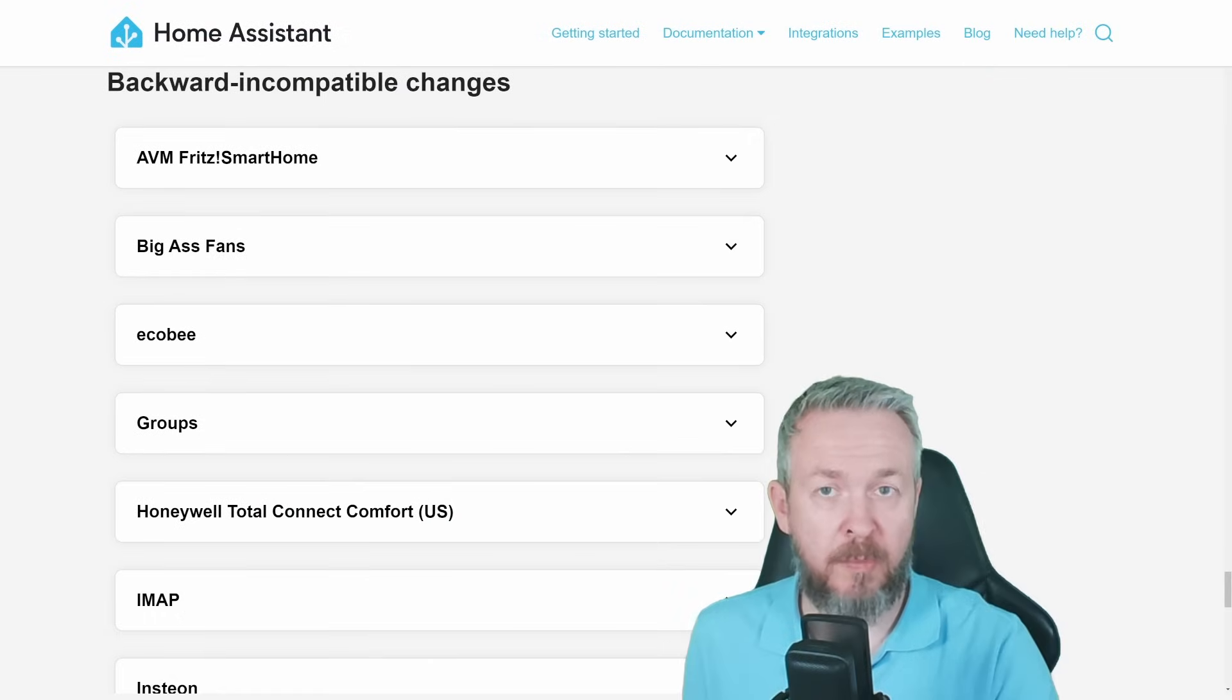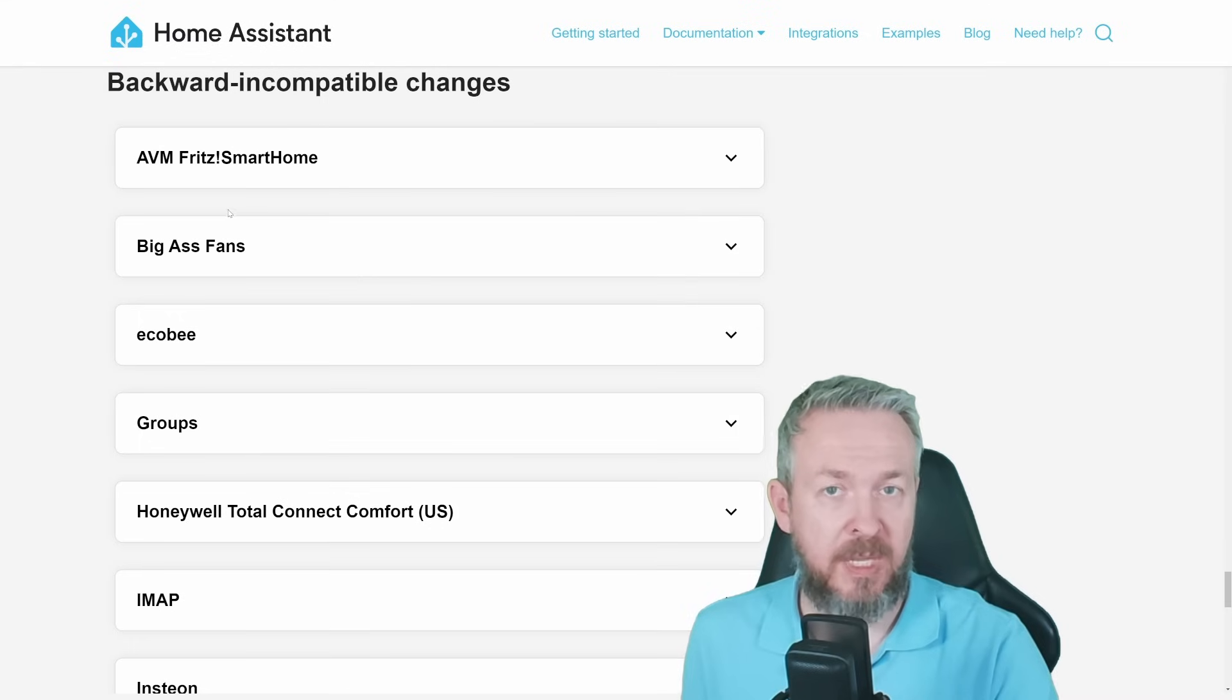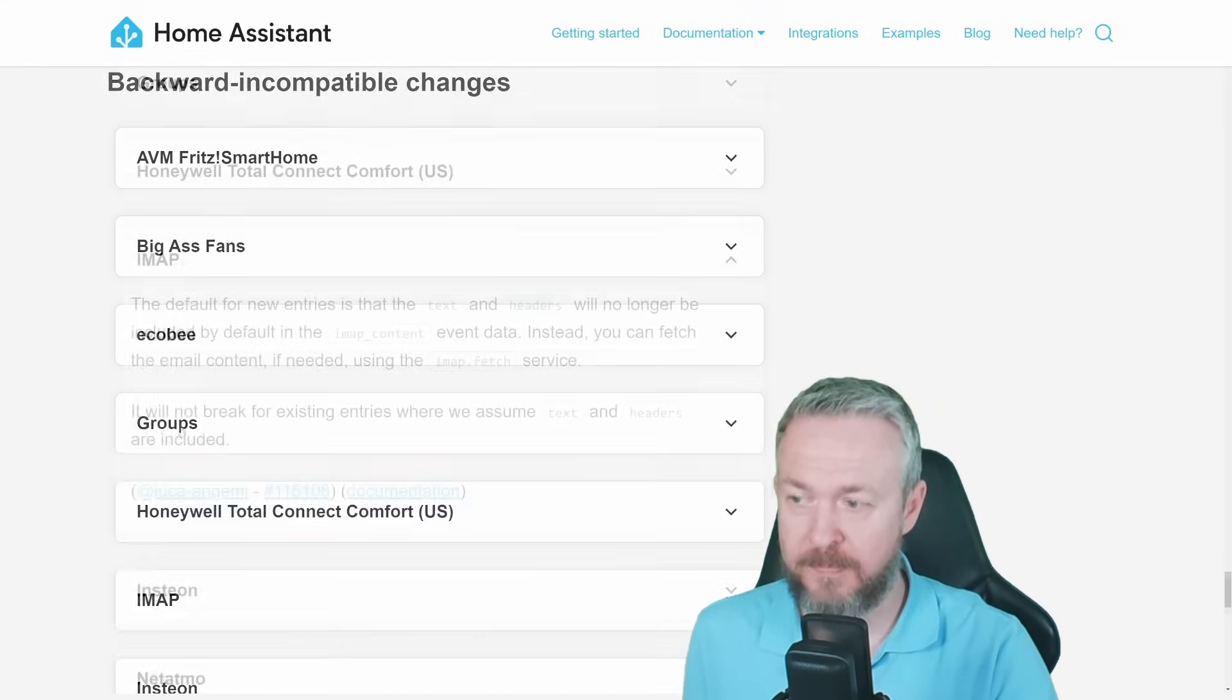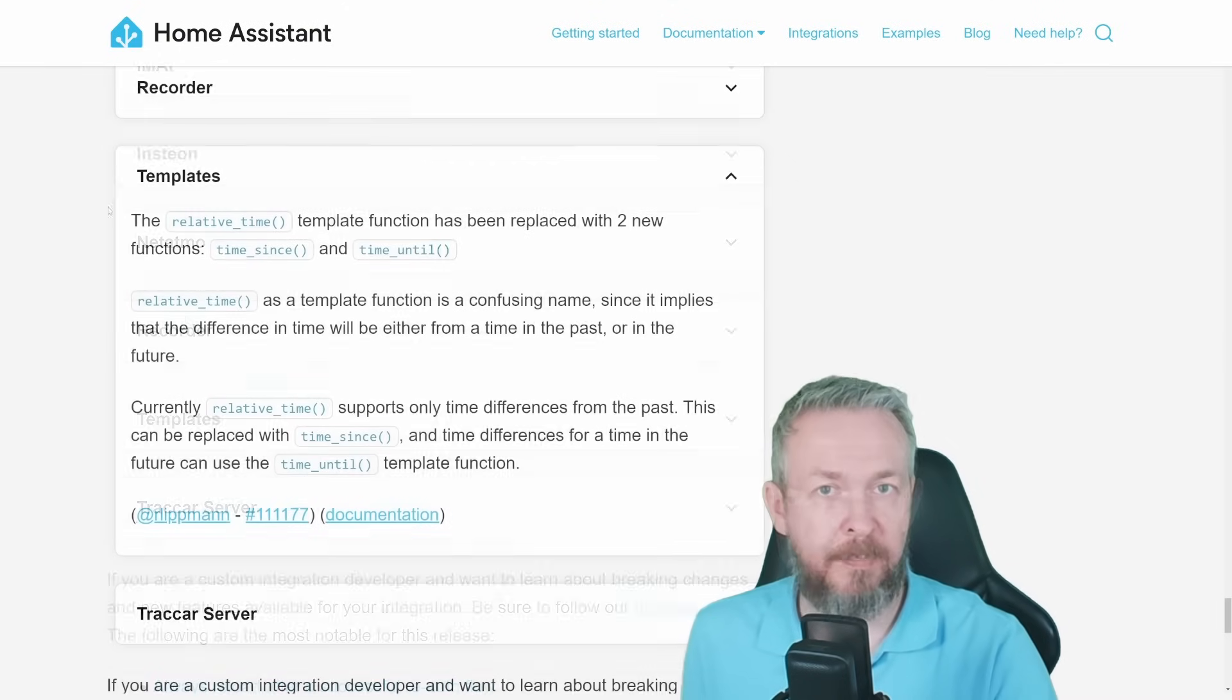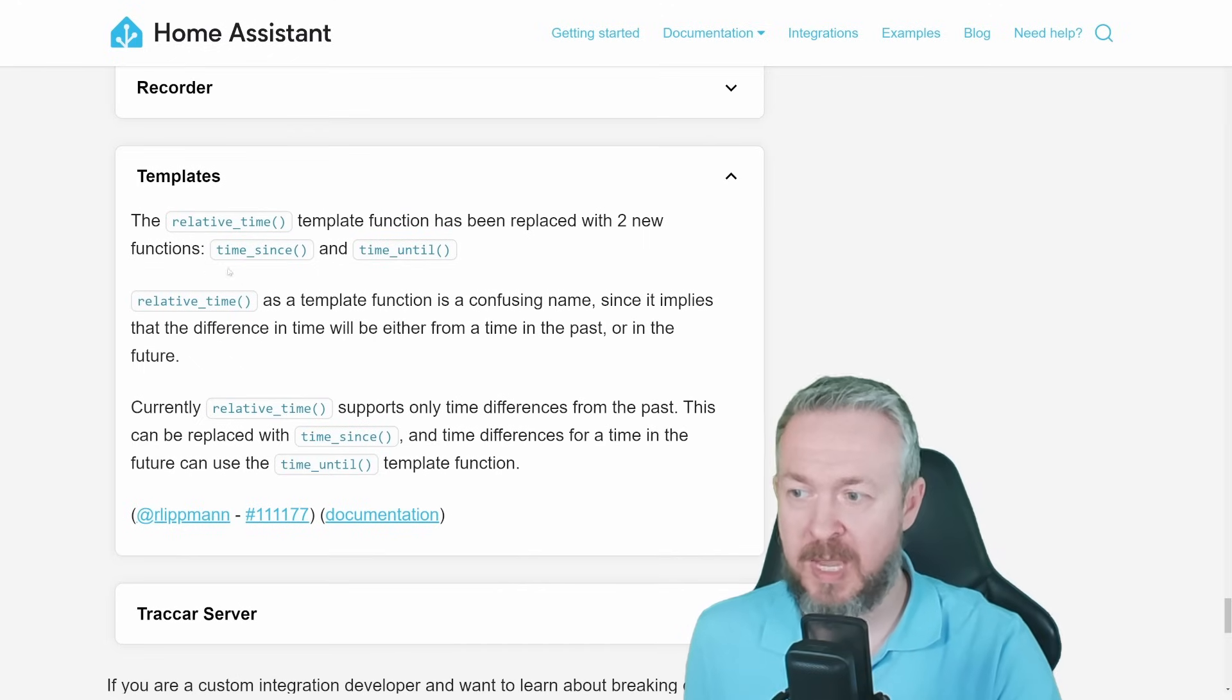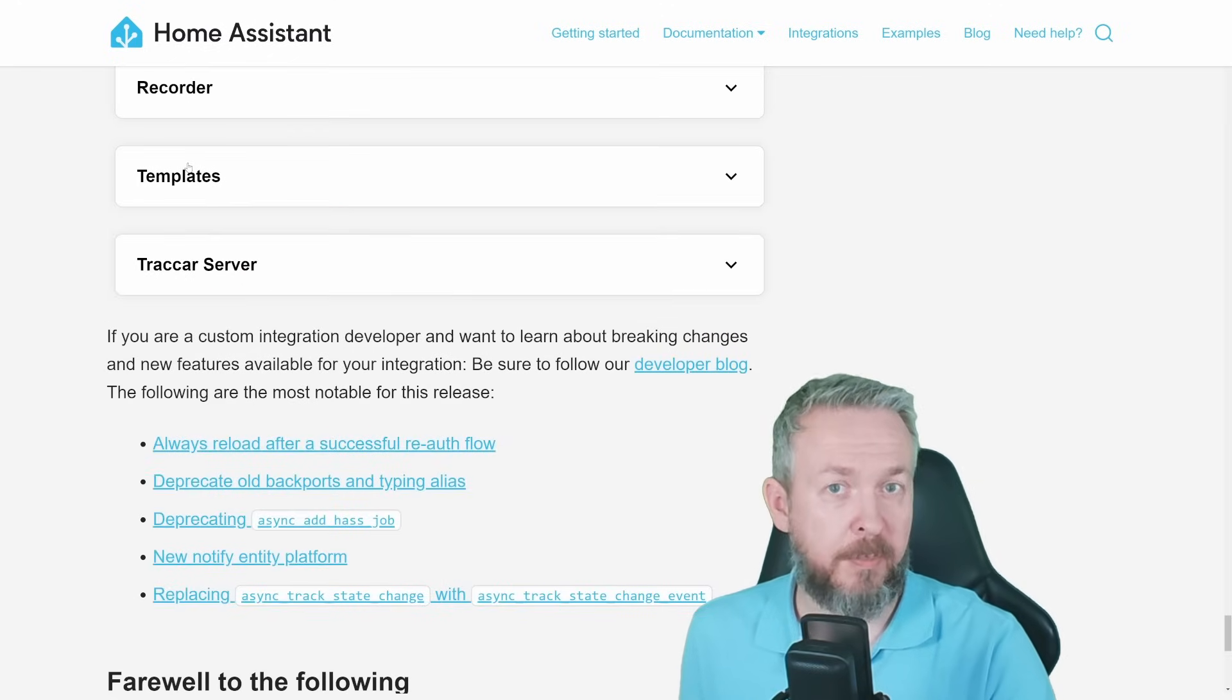Plus, as always, we have some backward incompatible changes. I always recommend that you go through them and see if any of them impact your system. For example, groups may have impact depending on how you were using them previously. iMap default new entities have also changed. In templates, relative time has been replaced with two new functions: time since and time until. So don't forget to check the backward incompatible changes.